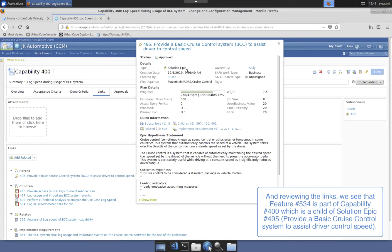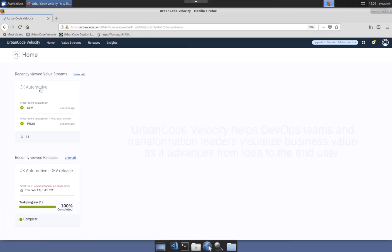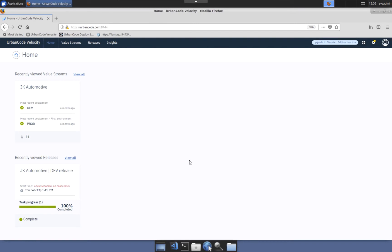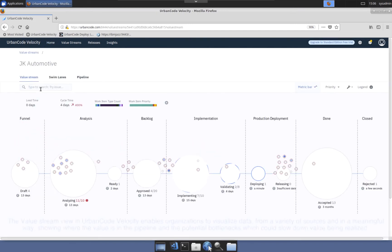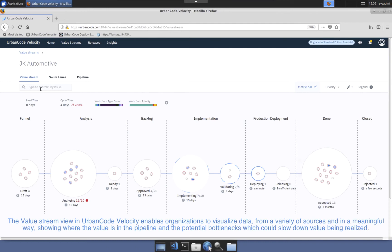Having shared details of the feature work item contained in EWM, let's now look at UrbanCode Velocity, and particularly the JK Automotive Value Stream. UrbanCode Velocity helps organizations visualize value as feature work items move across the pipeline from idea to the end user. This is accomplished by configuring a plugin to enable the integration. Once in place, UrbanCode Velocity retrieves work item data and visualizes that data in a meaningful way, making it actionable.